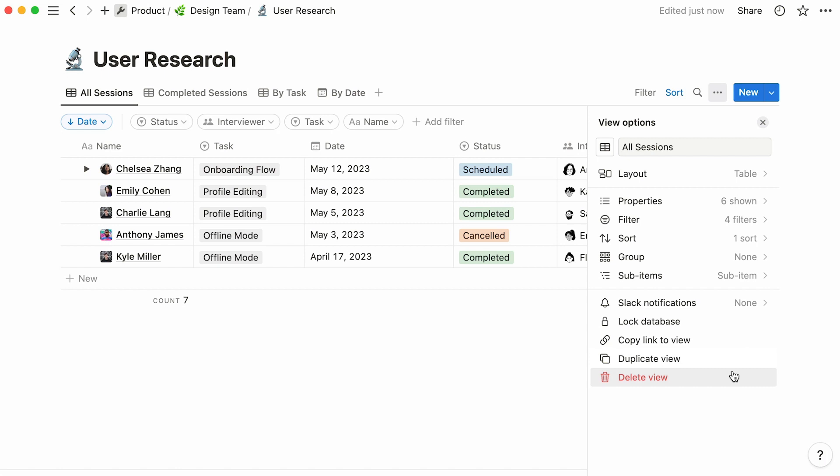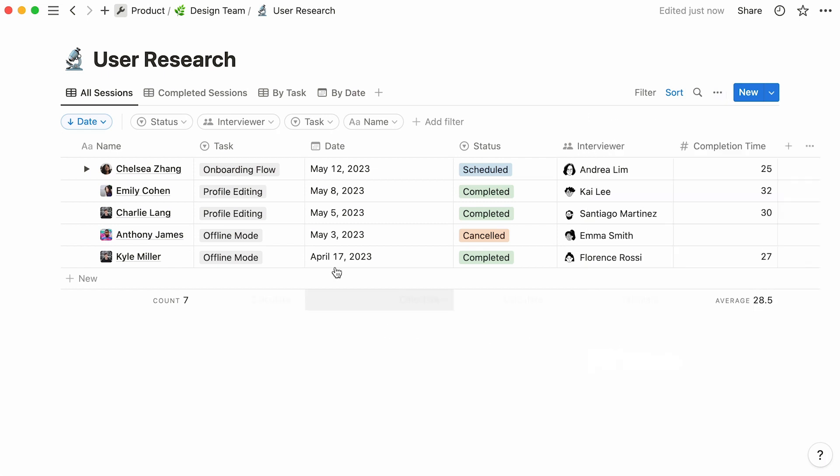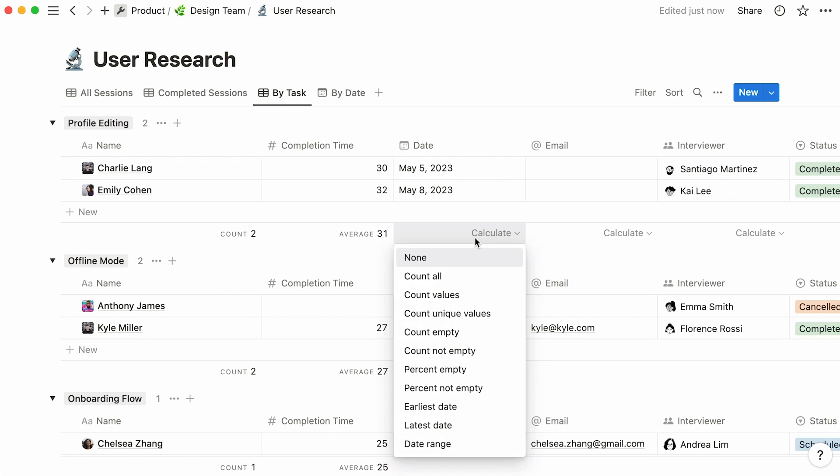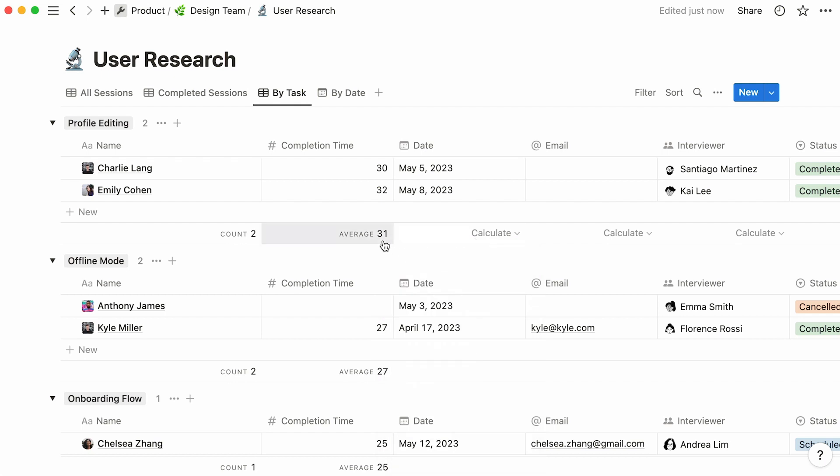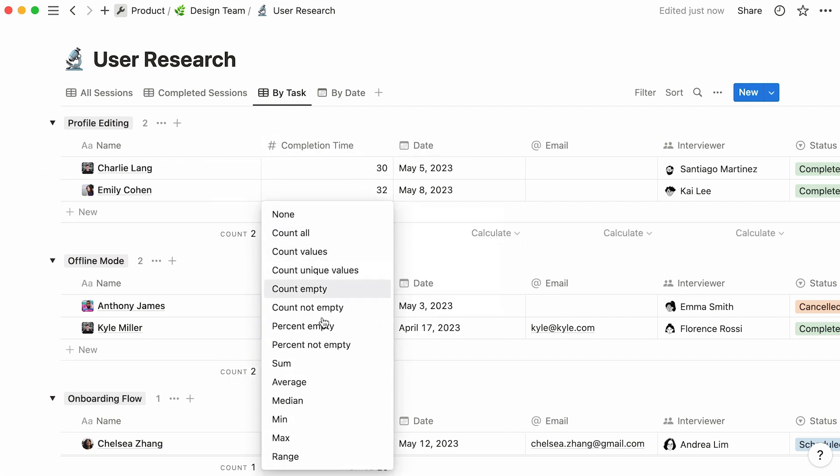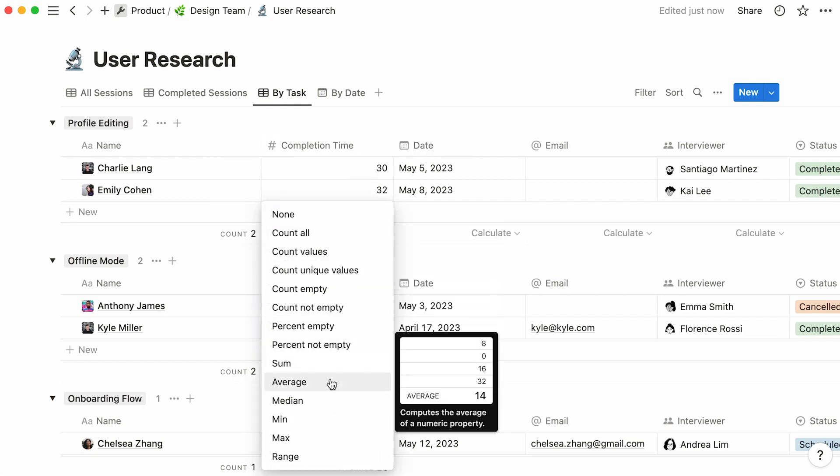Finally, a great thing you can achieve with tables specifically is calculations. Hover over the bottom of any column, and you'll find the Calculate option. Click on it, and a few choices will show up. These depend on the type of information the column contains. In this case, folks are interested in knowing the average amount of minutes it takes users to complete a task. Fittingly, they selected average from the dropdown. And this number now appears at the bottom of the column.